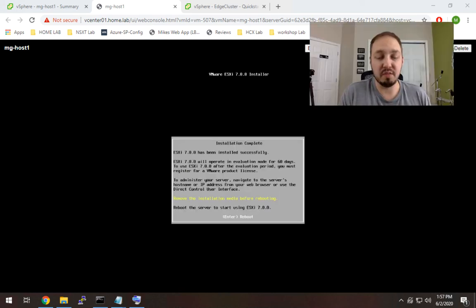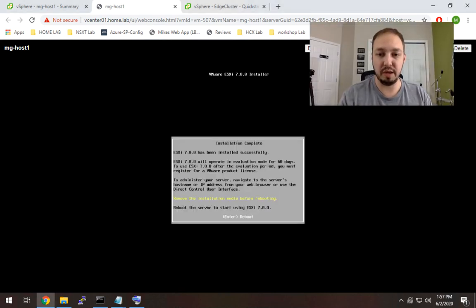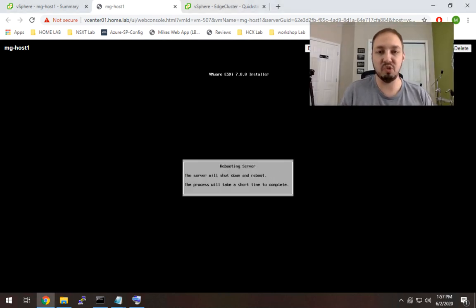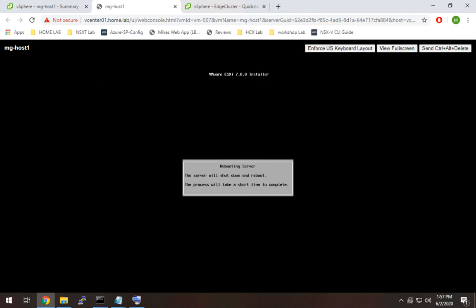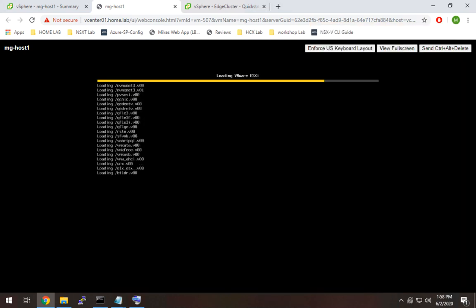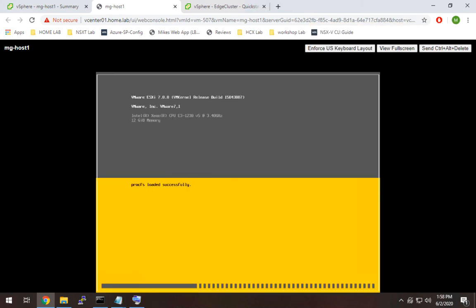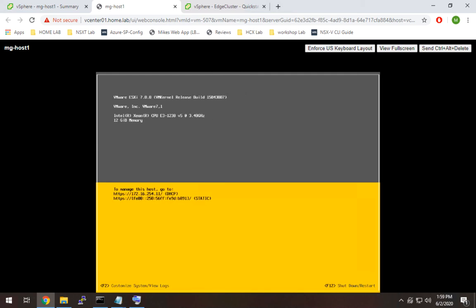Alright, so the installation finished. So I'm just going to go ahead and hit enter to reboot. And we should be good once it comes back up. ESX installation completed. The node rebooted.